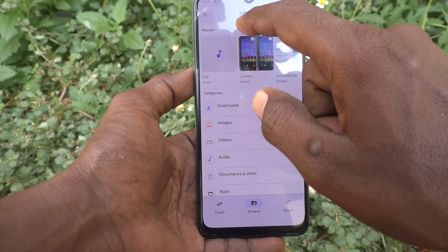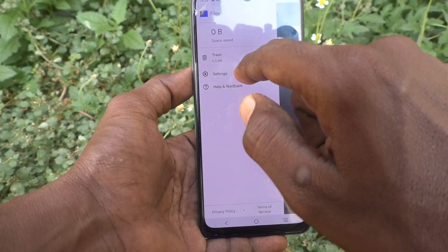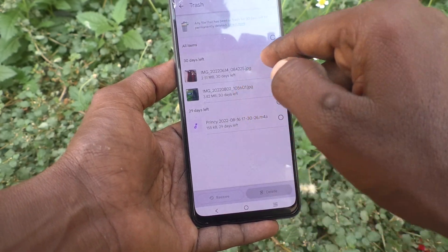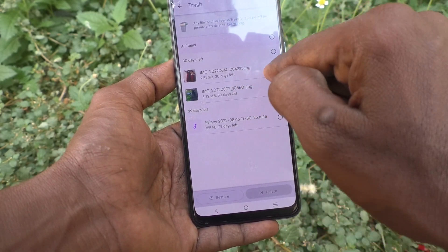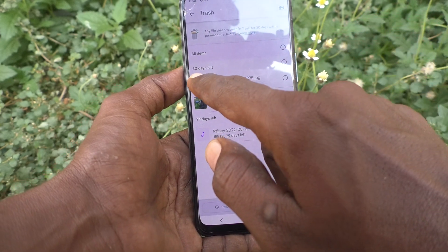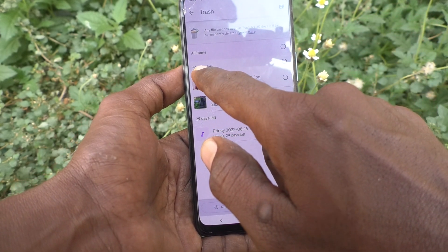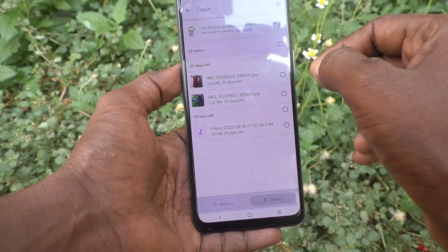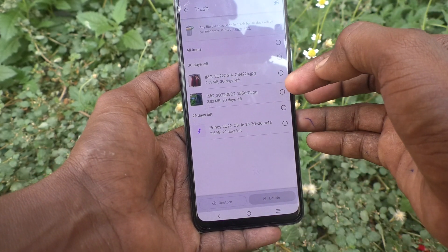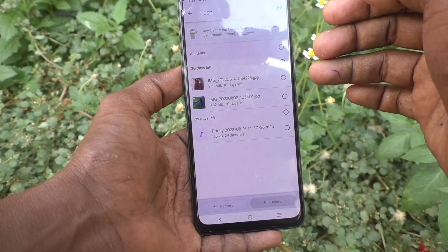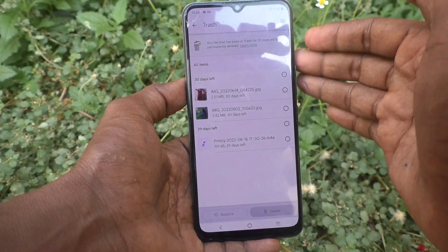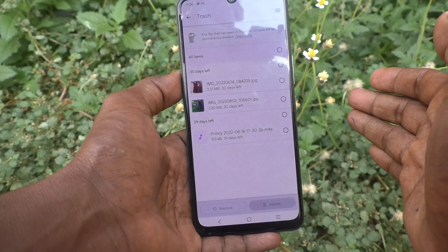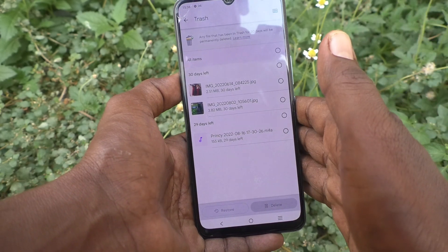Go to Files again, then go to the three lines and click on Trash. You can see here it shows 30 days left. These two photos have 30 days left, after which they will be permanently deleted.